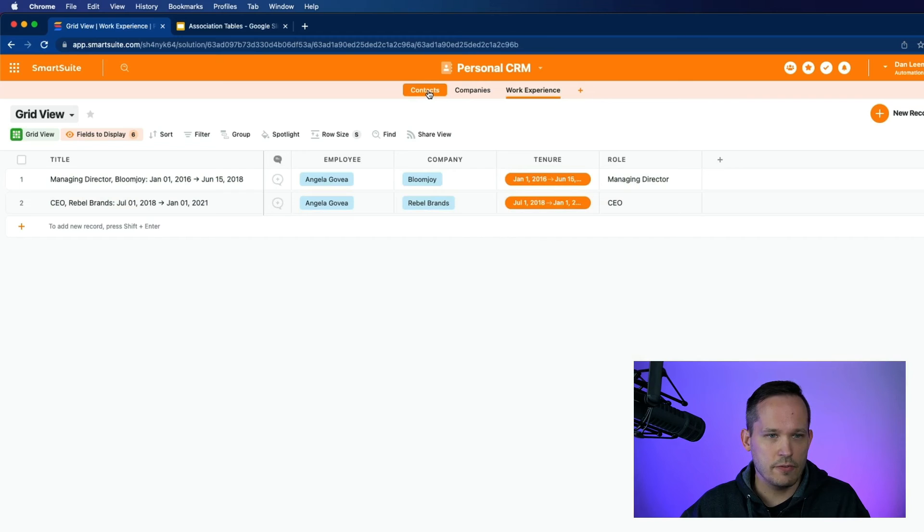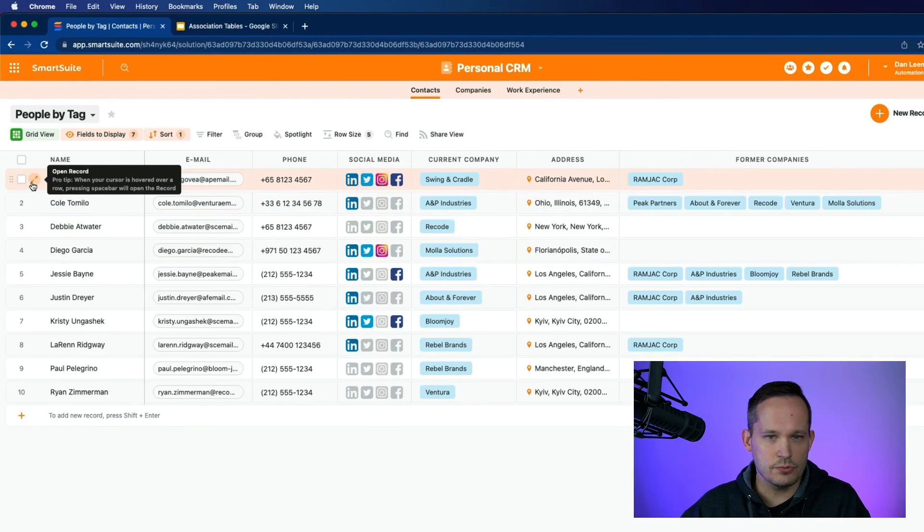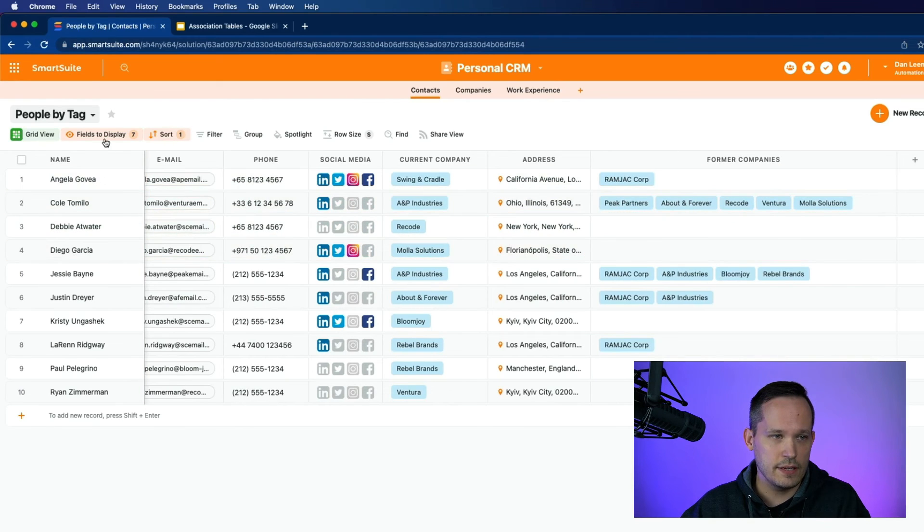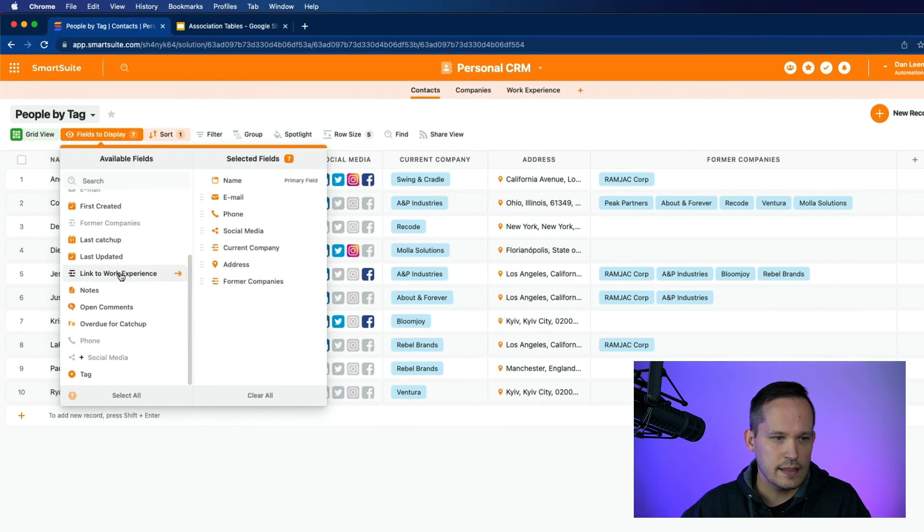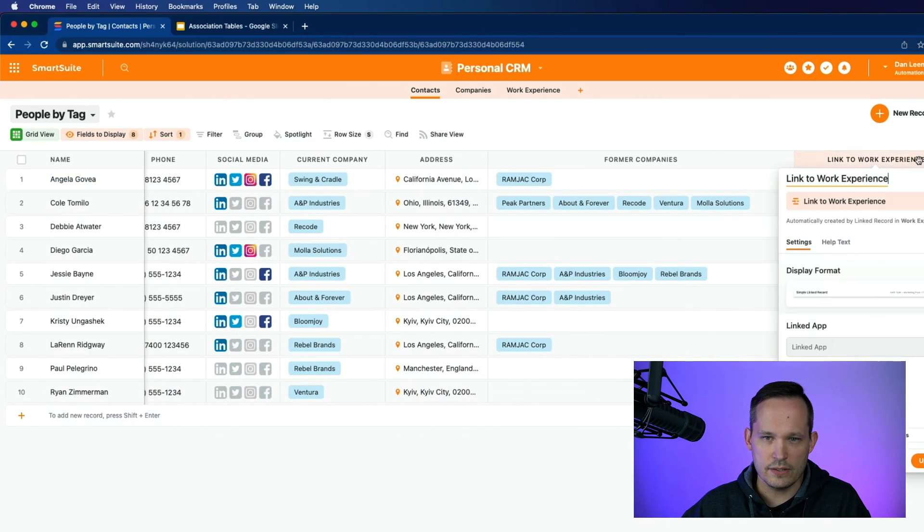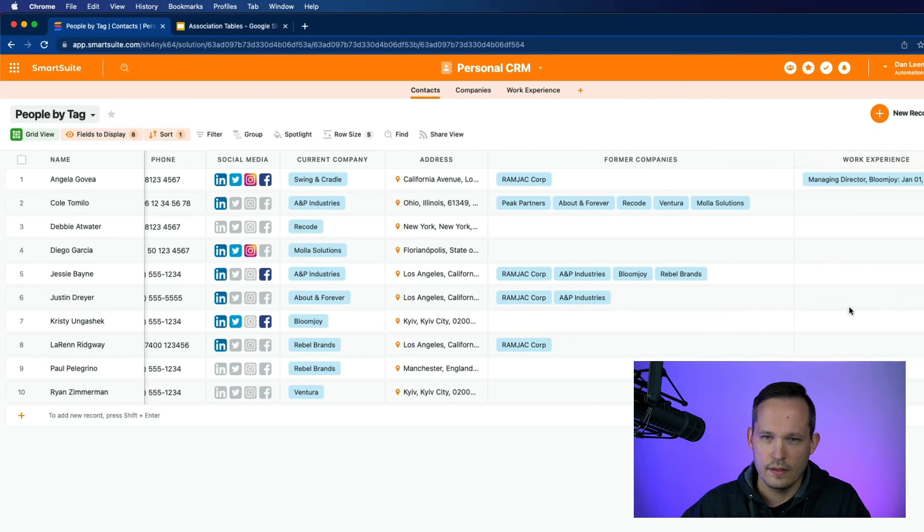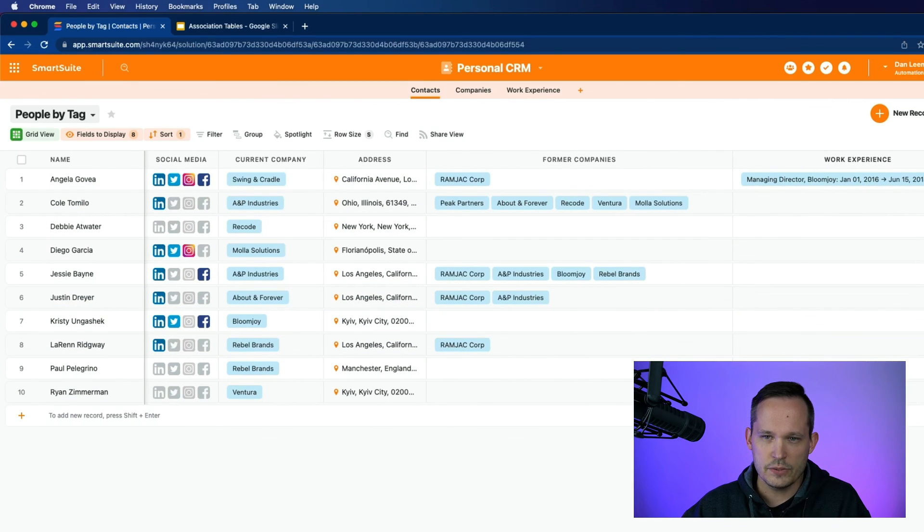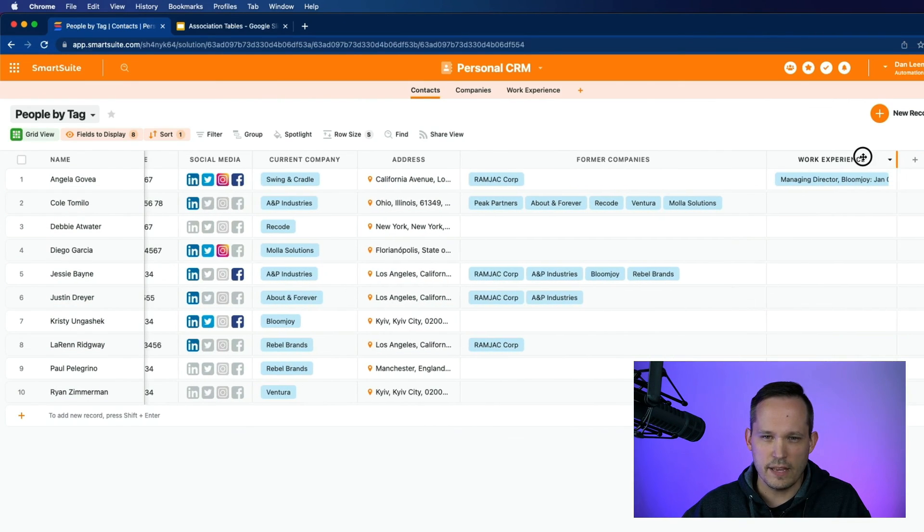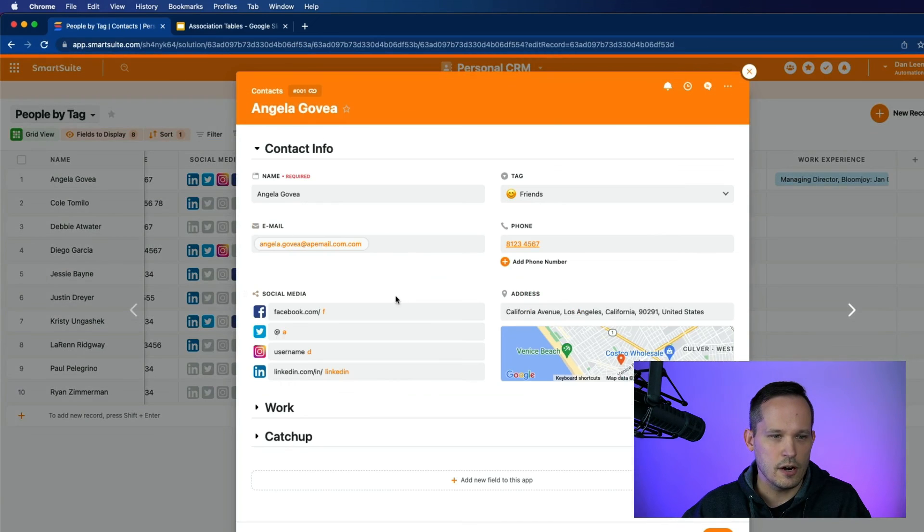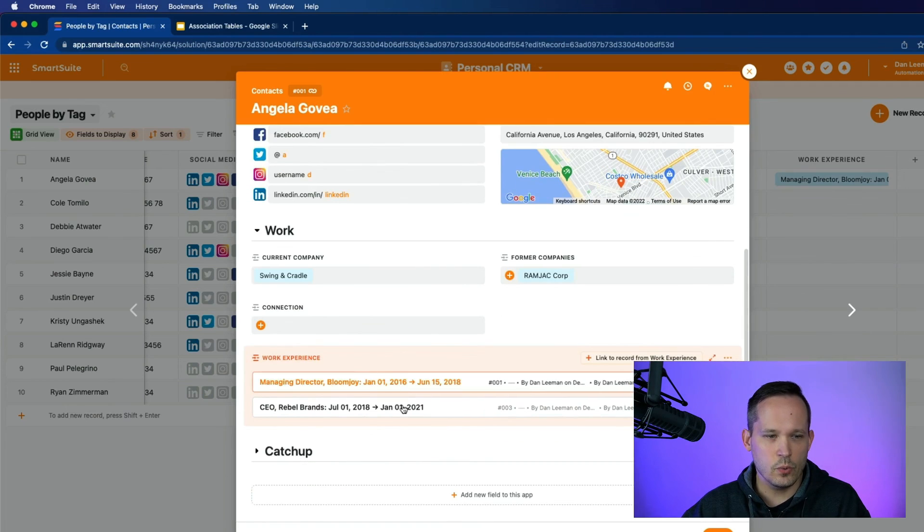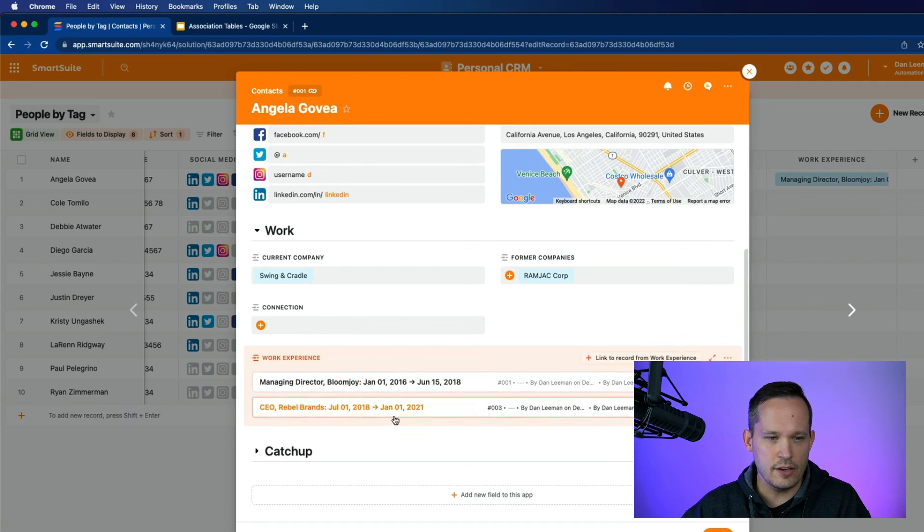Let's head back over to our contacts table and open up Angela's record. And I should say that we can also add the field here, this is currently hidden. Let's add that link to work experience. I don't love the way that it says link to work experience. So let's just change it to work experience. We can view this inside of our list view here, our grid view. But since we have multiple records, it probably won't display quite the best. So I think it's better just to open up our main record view, open up the work section. And now we can see her work experience that she was the managing director at Bloomjoy. And then she was CEO at Rebel Brands.